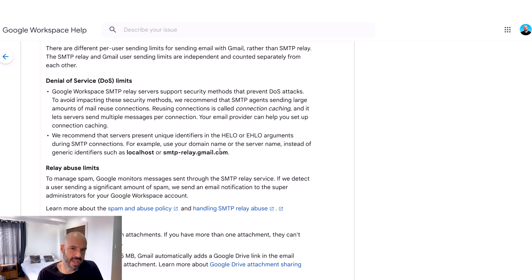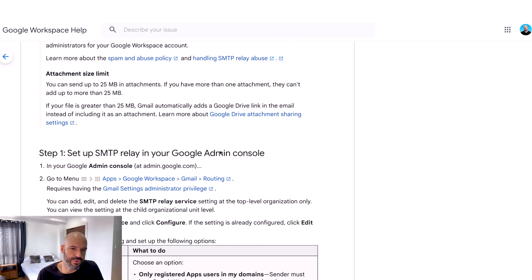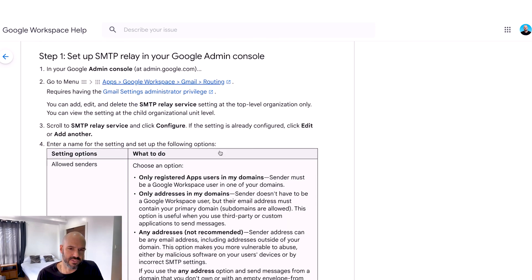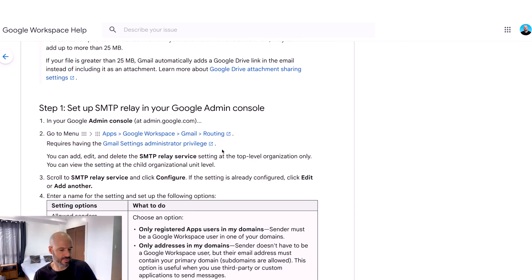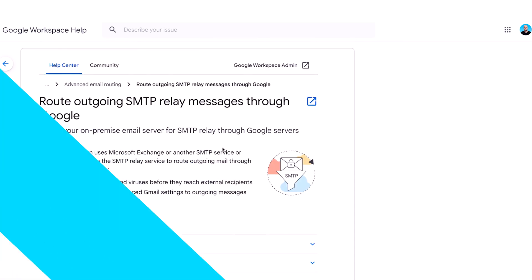These are all anti-spam measures. Usually when people ask these questions on the channel, it's because they're trying to send bulk email — and often bulk unsolicited email, which means spam. My recommendation would be you find something else, because Google is pretty good at detecting this and pretty good at stopping it.